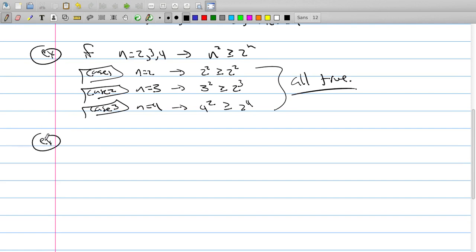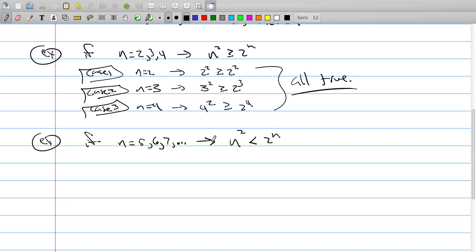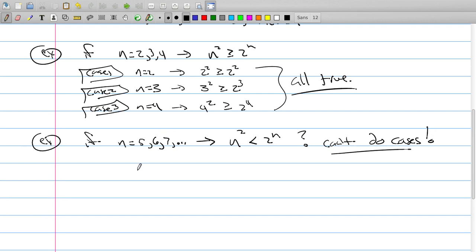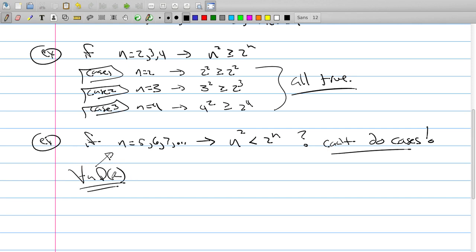On the other hand, if we say n equals 5, 6, 7, and so on, and want to show n² < 2^n — that the exponential grows faster than the parabola — we can't do it by cases because there are infinitely many. Some people on exams try checking n=5 and n=6 and say it's true, but no, you have to do all the cases. That's where induction comes into play.